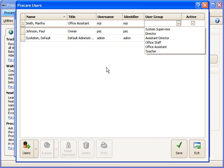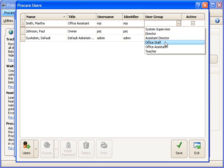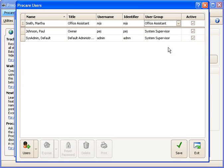And then I need to assign her to a user group. I don't want to make her system supervisor because I don't want her to have unrestricted access to the system. I've actually created a group here specifically for office assistant level people. I'm going to pick that one.